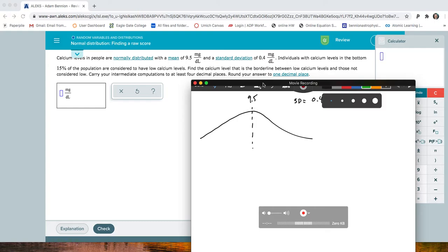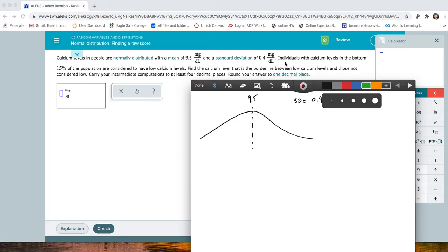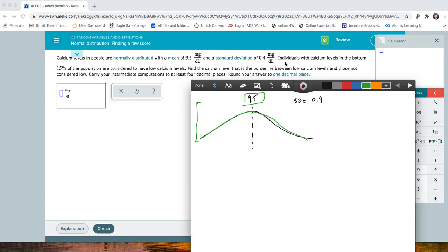We can use the normal distribution — the empirical rule applies. I've centered the mean on 9.5, and since the standard deviation is 0.4, if I move in one direction, one standard deviation is 9.9. Going the other way, that's 9.1, which is minus one standard deviation. I can keep adding or subtracting 0.4 to build out two and three standard deviations in each direction.